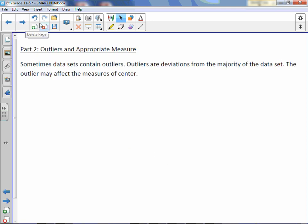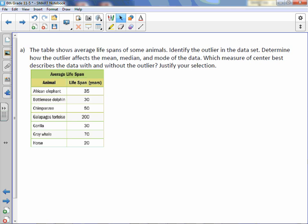Sometimes datasets contain outliers. Outliers are deviations from the majority of the dataset, and the outlier may affect the measure of center.